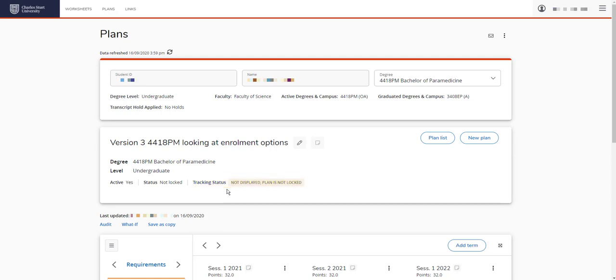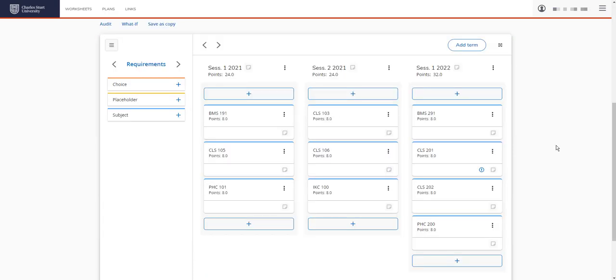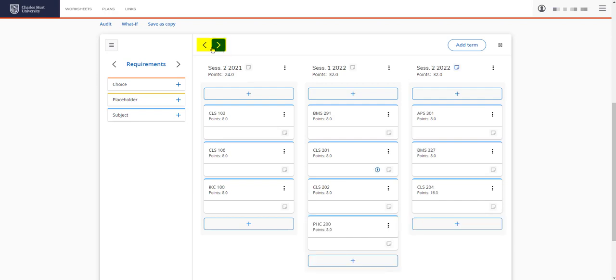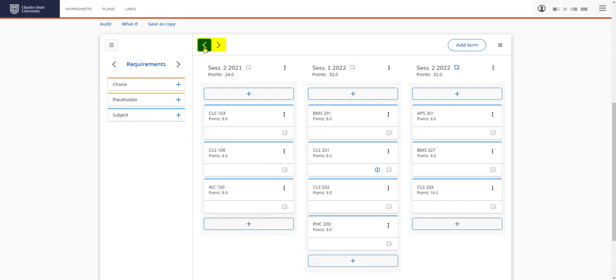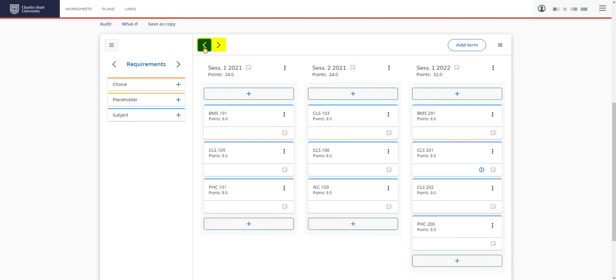As we use the template, we have a partially built plan. Let's scroll down and take a look. We can check the other sessions in our plan by clicking these arrows here. And we can change and edit this plan at any time whilst it's not locked. We could add a term if there were further sessions we wanted to add. Just be aware that future enrollment may not be available for you yet as the subject availability is normally only a year in advance.